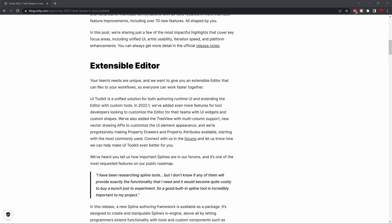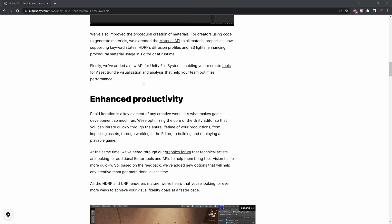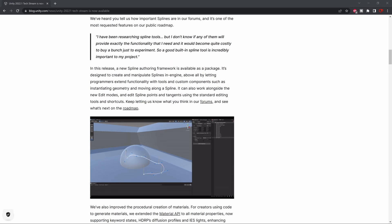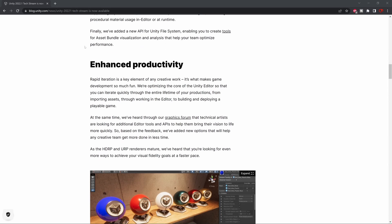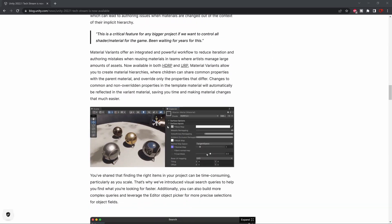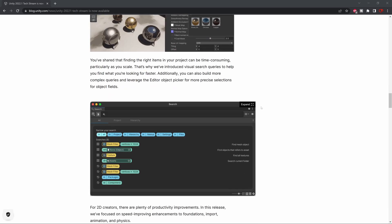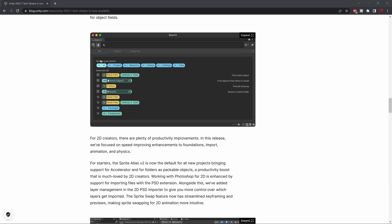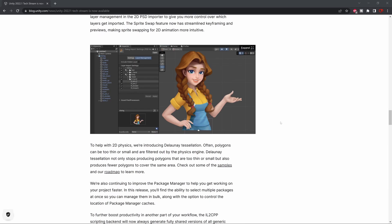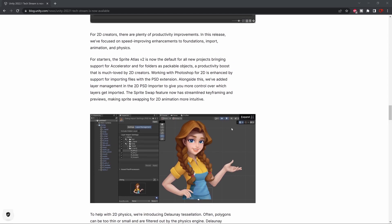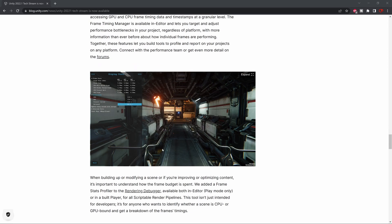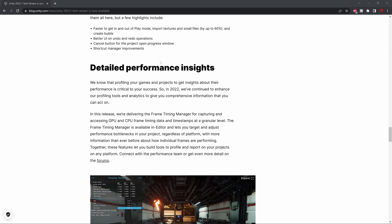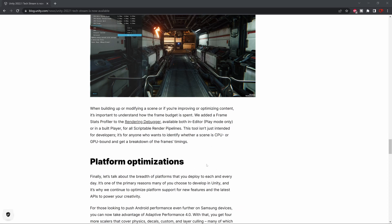So there are a few very interesting features like Extensible Editor. They included the spline behavior inside Unity, also enhancement productivity, some of the searching tools, they improved the animation for the sprites, and also added a few interesting things about performance and optimization.